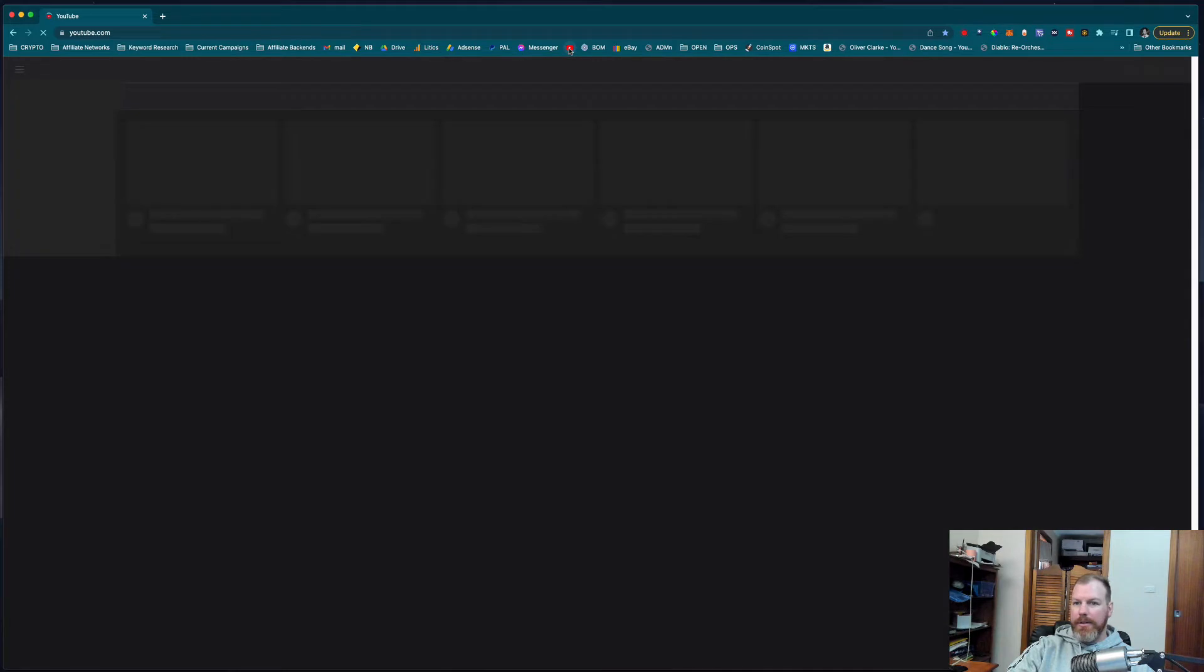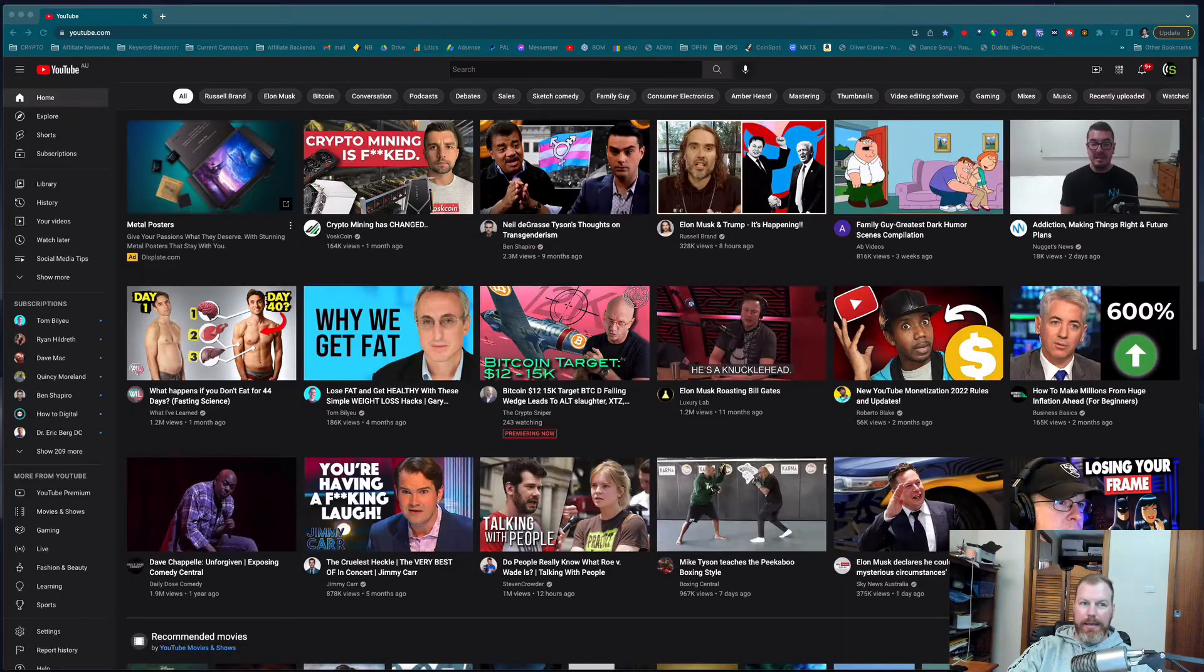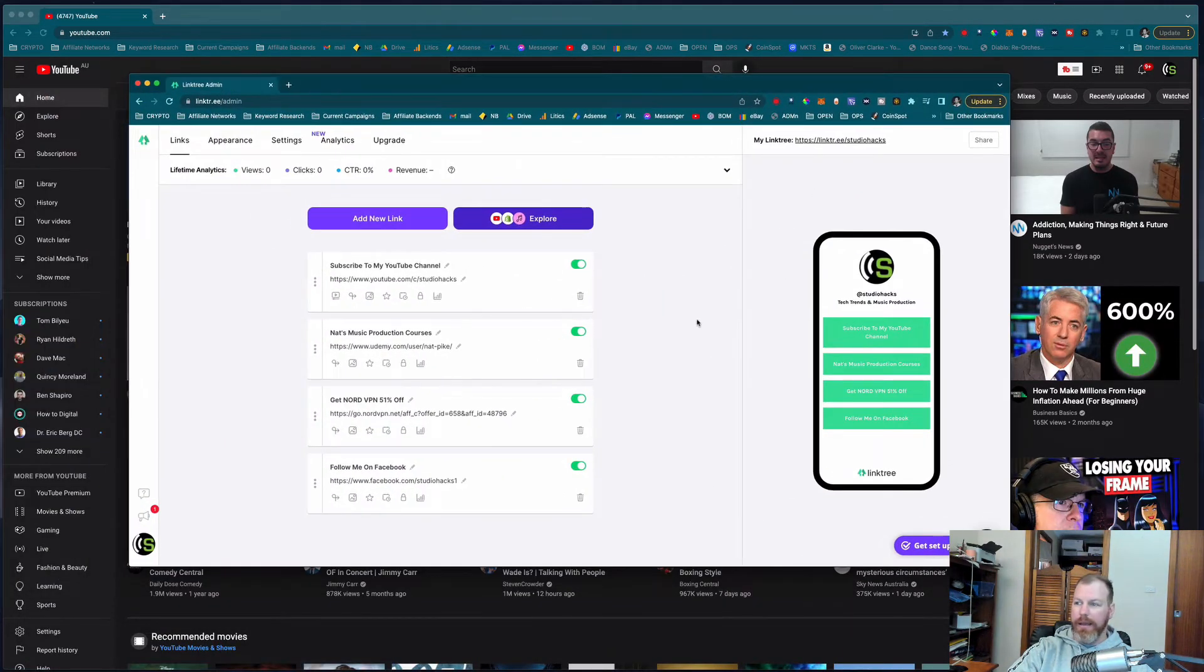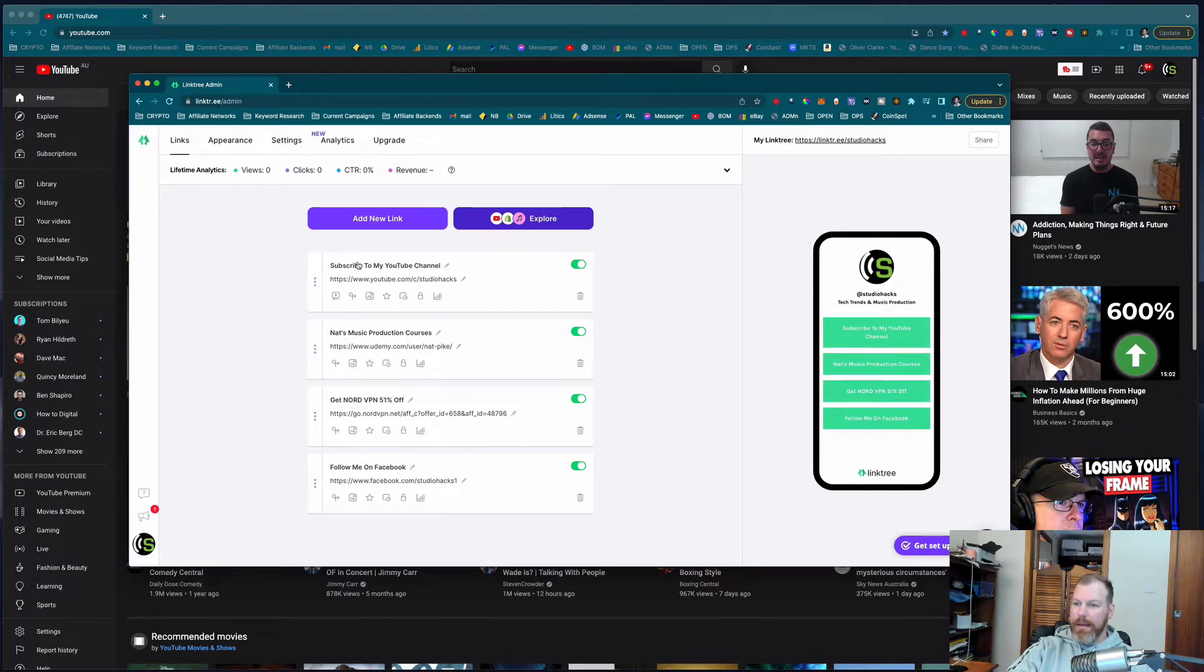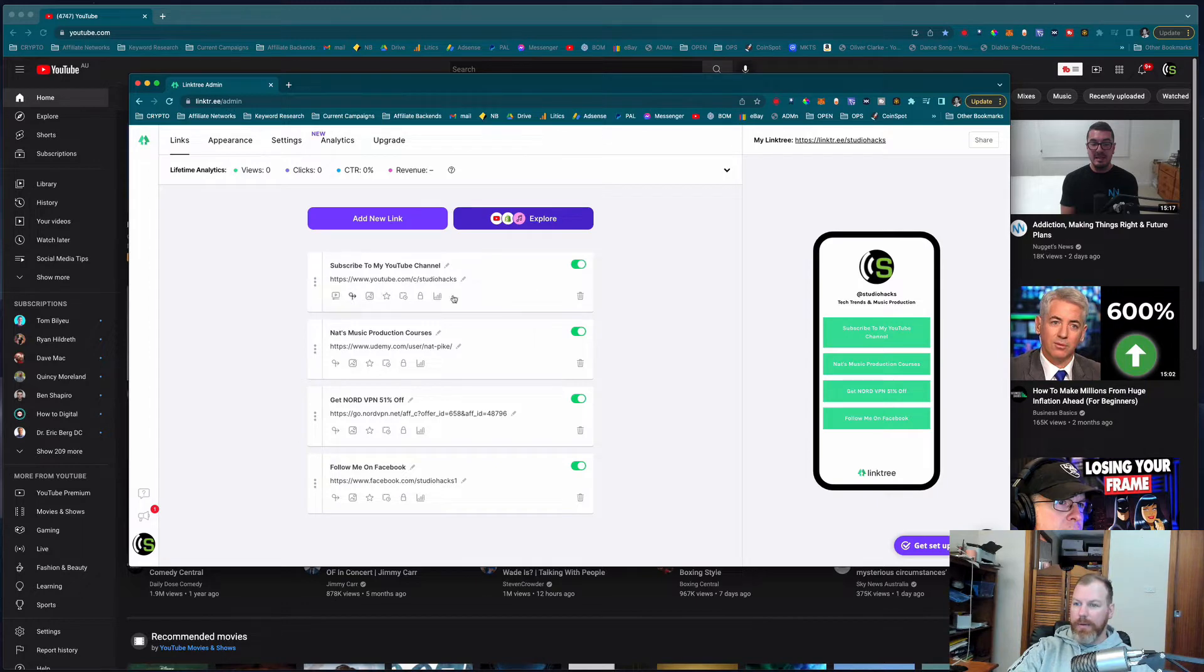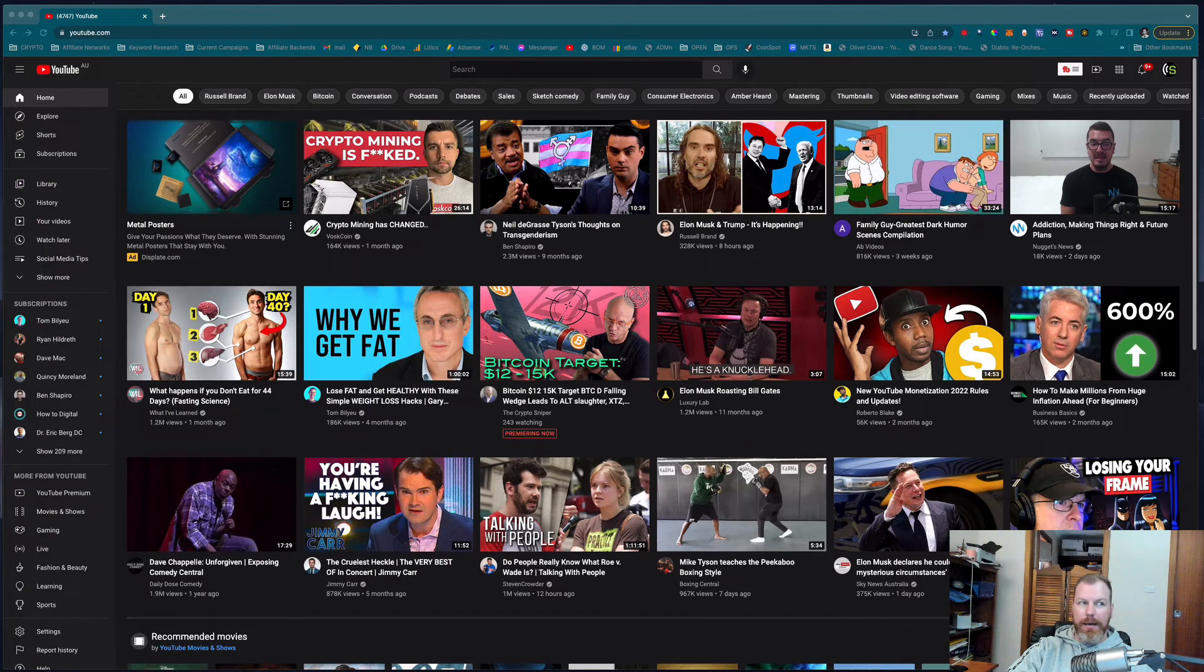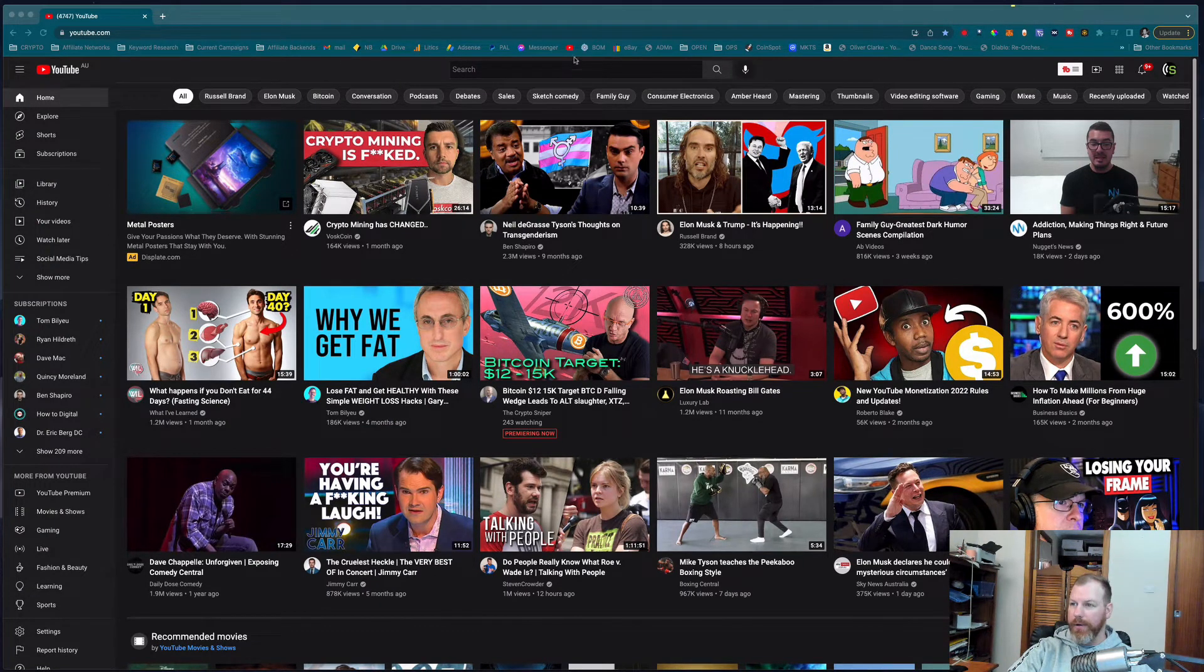So I've actually created this little Linktree account here and it has links to all my various things. I've created a link to my YouTube channel, but if they click on that, it's just going to send them to my YouTube channel. It's not going to prompt them to subscribe, which is kind of what I want.